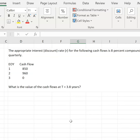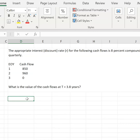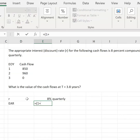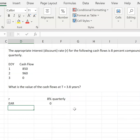Question F: the interest rate for the following cash flows is 8% compounded quarterly. What is the value of the cash flows at T equals 3.8? This is just a future value problem — remember to keep R and T consistent. R is in quarters and T is in years, so I'll convert R to the equivalent annual rate. EAR is 1 plus R to the 4th power minus 1, which gives us approximately 8.24% annually.